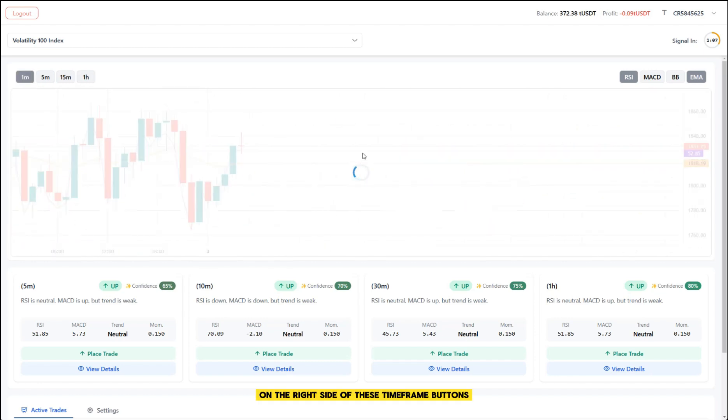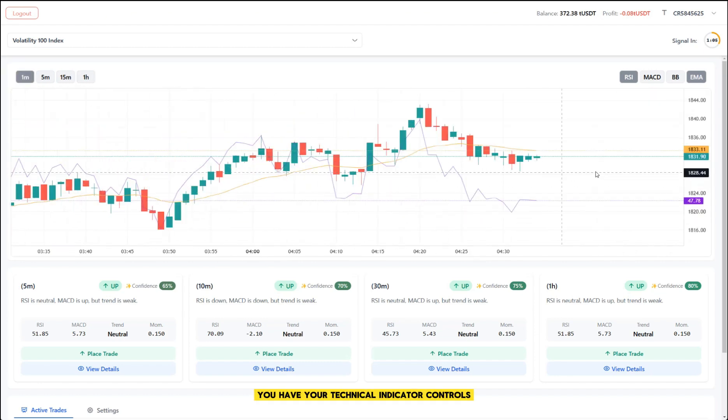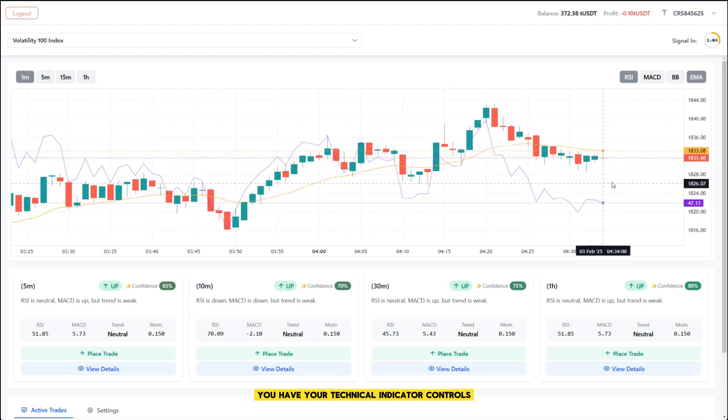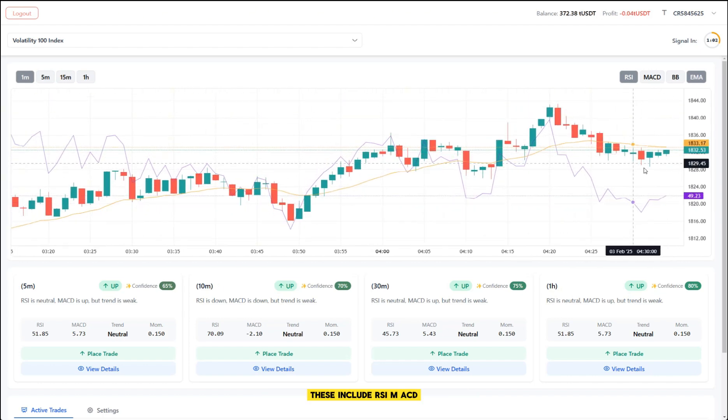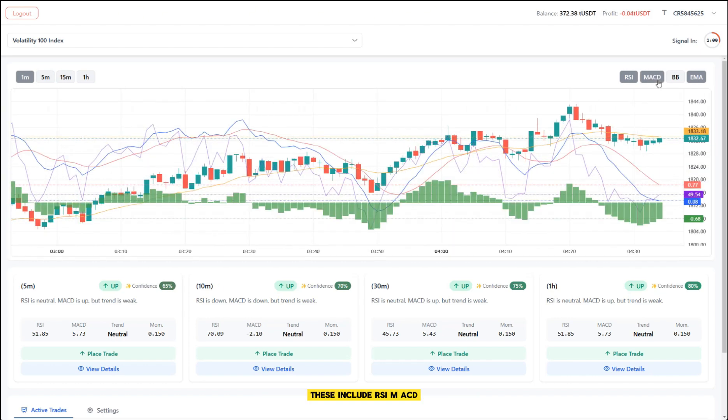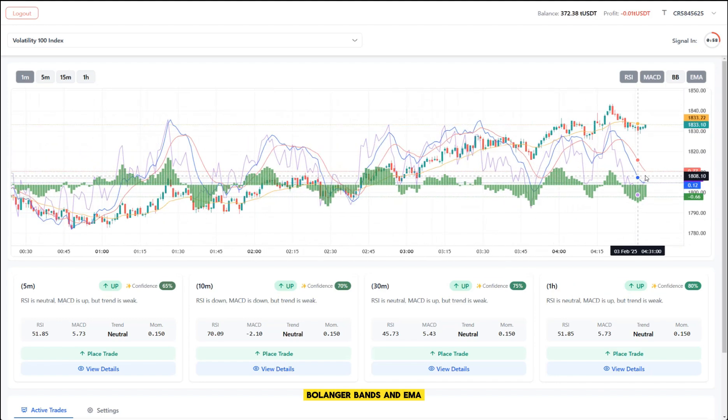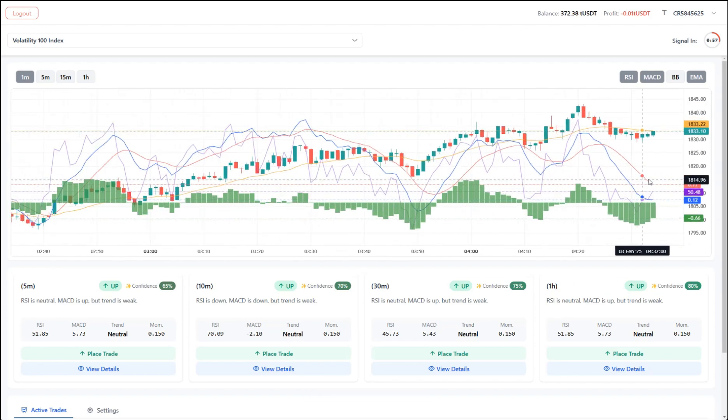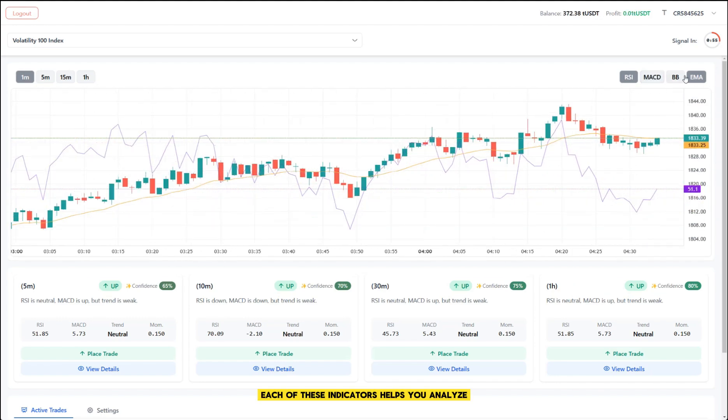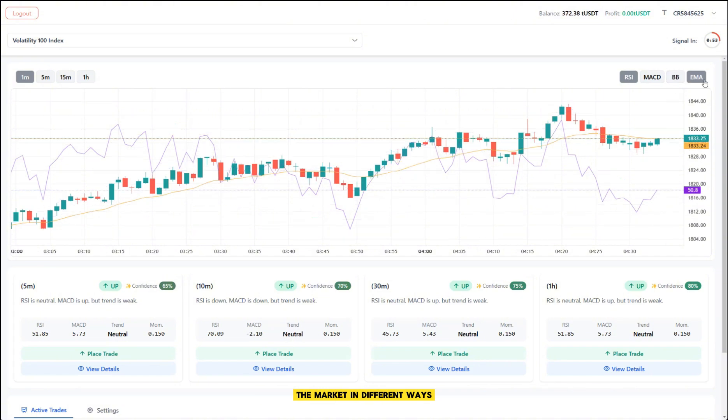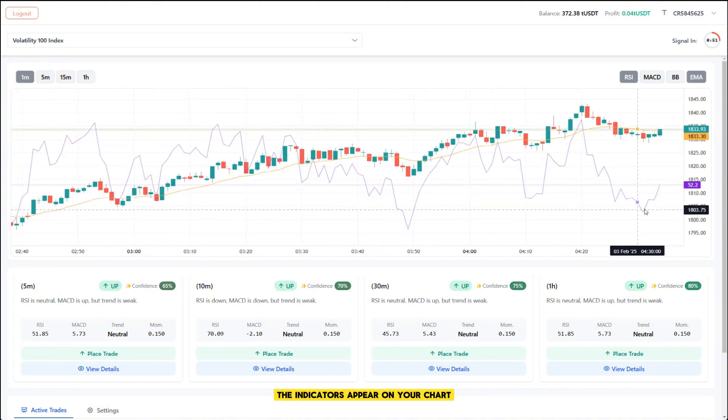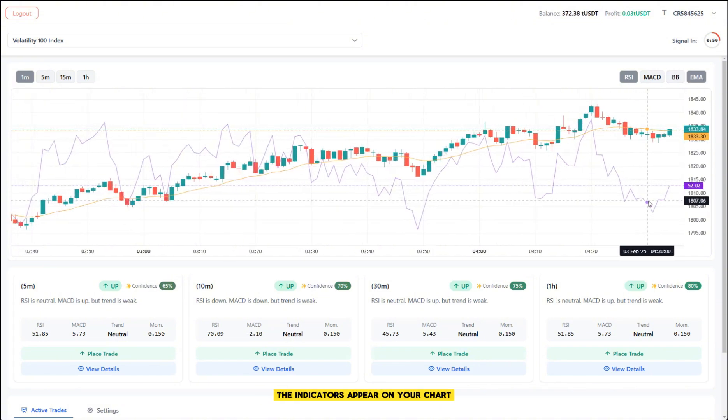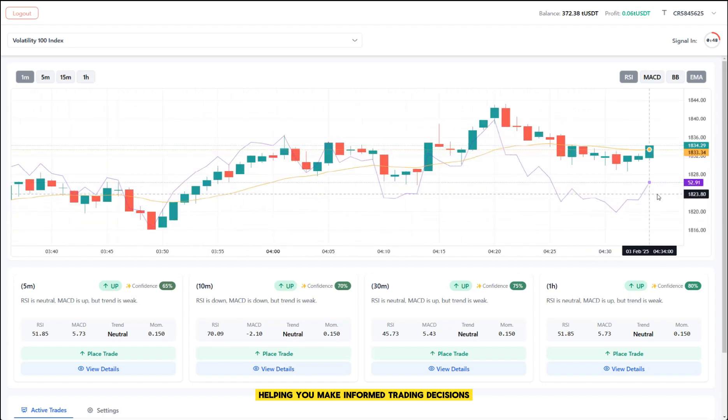On the right side of these time frame buttons, you have your technical indicator controls. These include RSI, MACD, Bollinger Bands and EMA. Each of these indicators helps you analyze the market in different ways. When you click these buttons, the indicators appear on your chart, helping you make informed trading decisions.